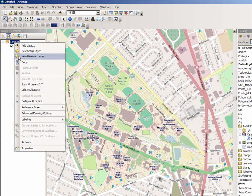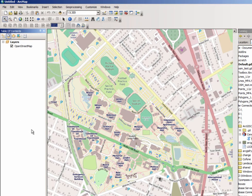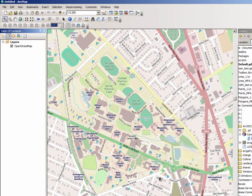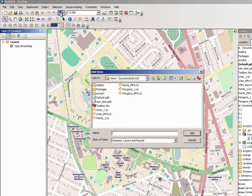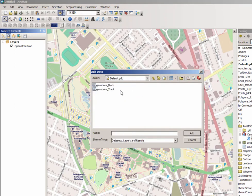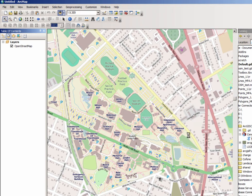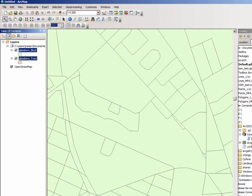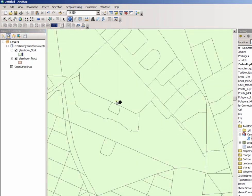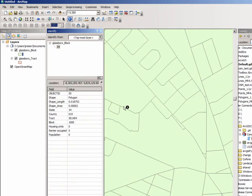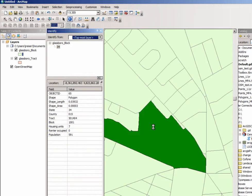While it did not apparently add them to the map, if we browse to our default database in this case you'll see there's a Glassboro block and the Glassboro tract. And you can see now that the Glassboro block and tract have been added with demographic information.